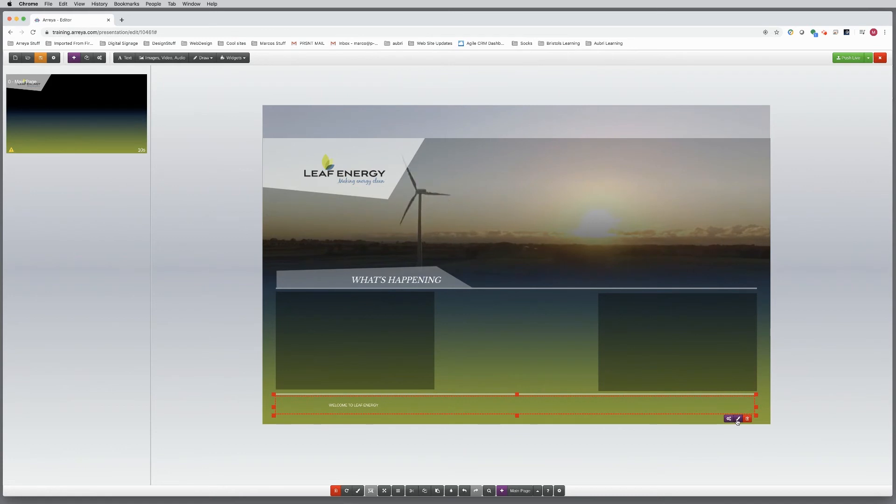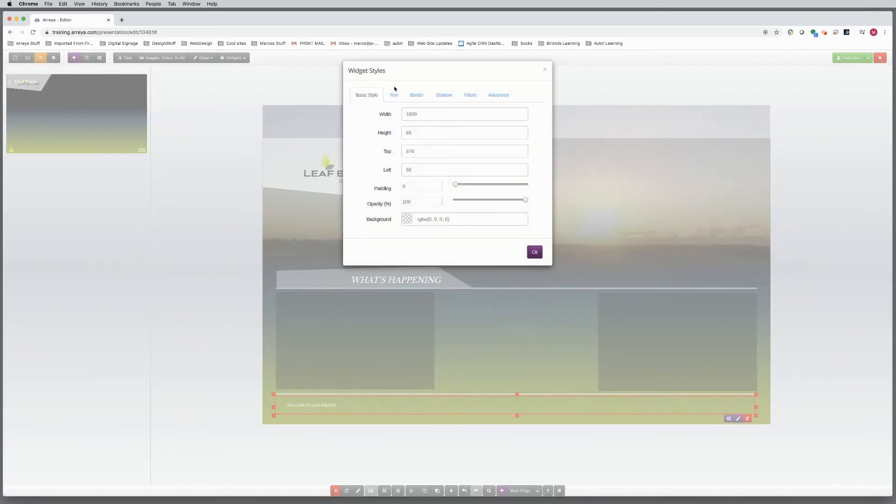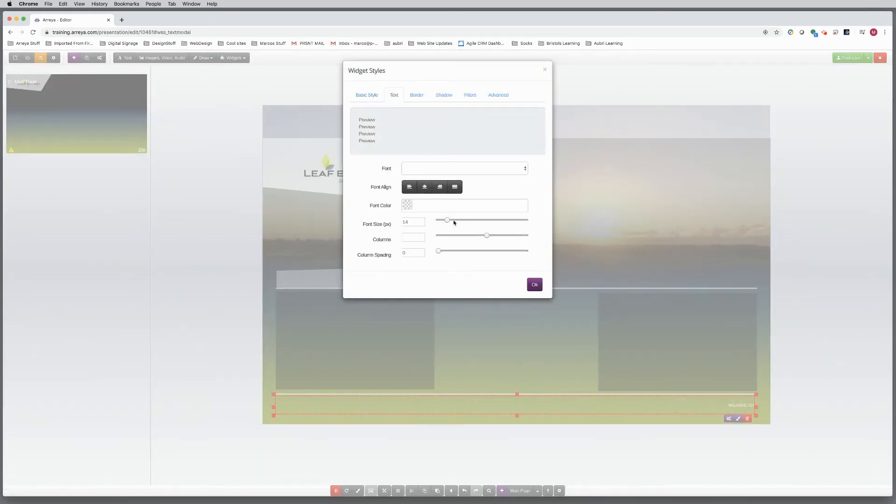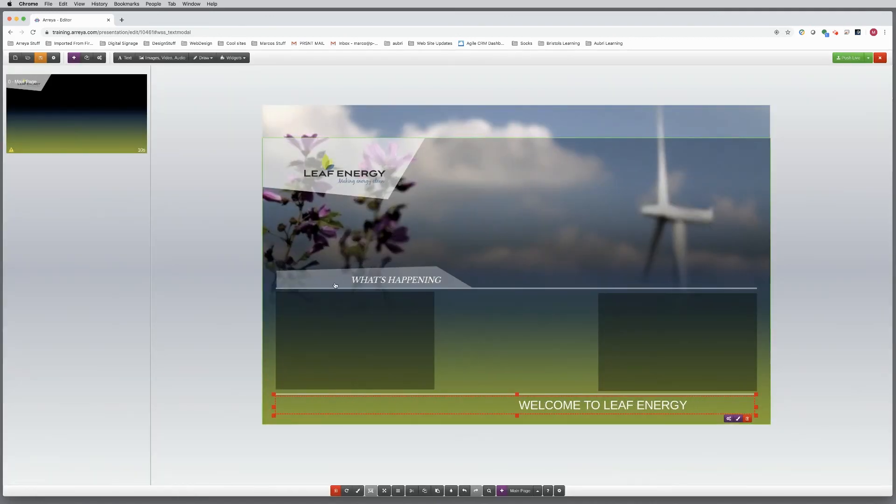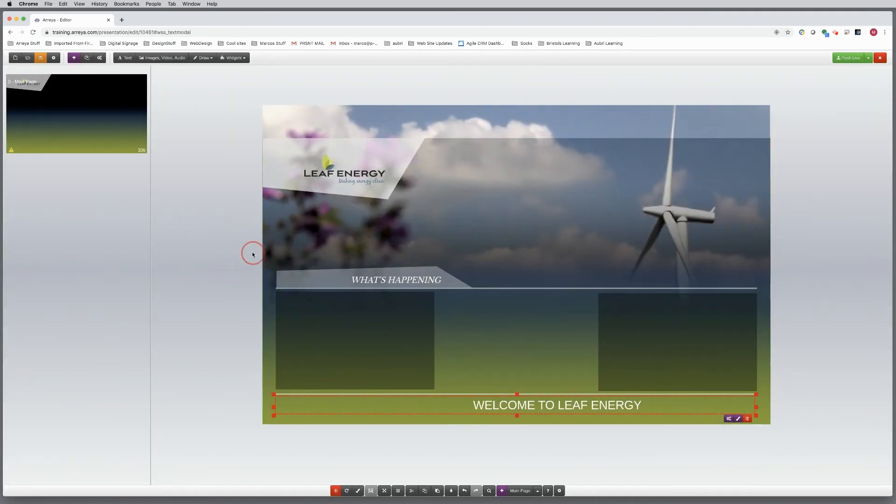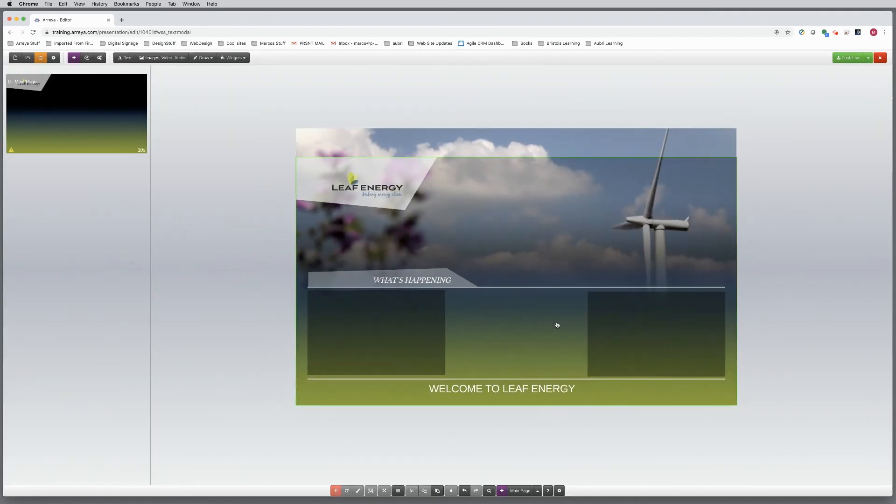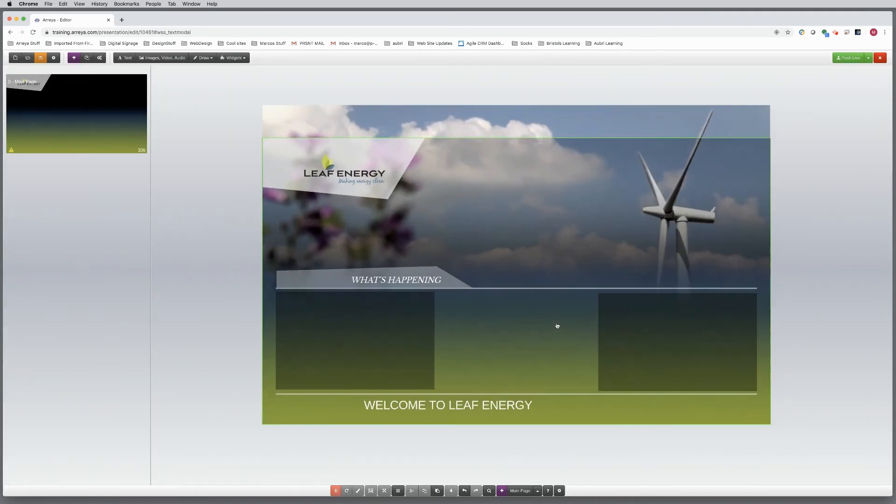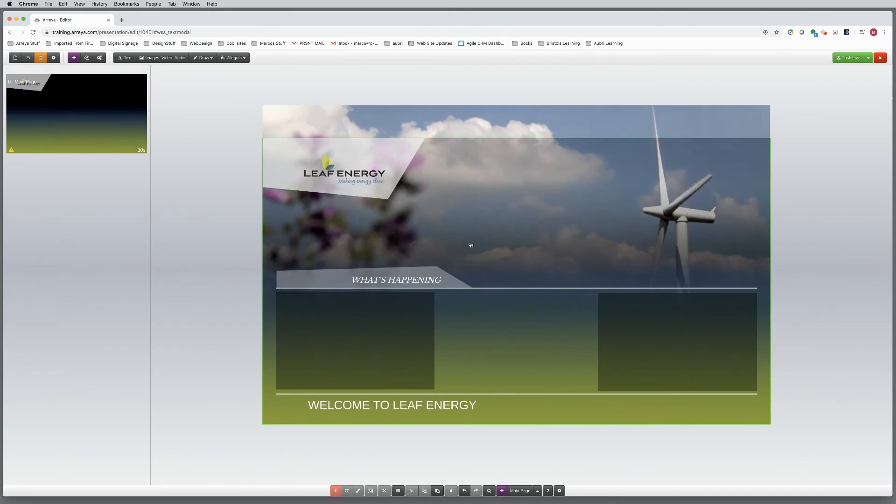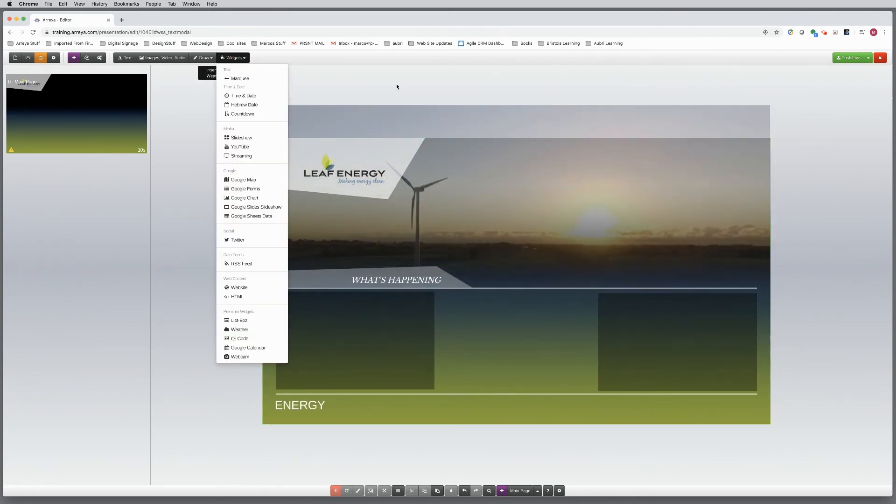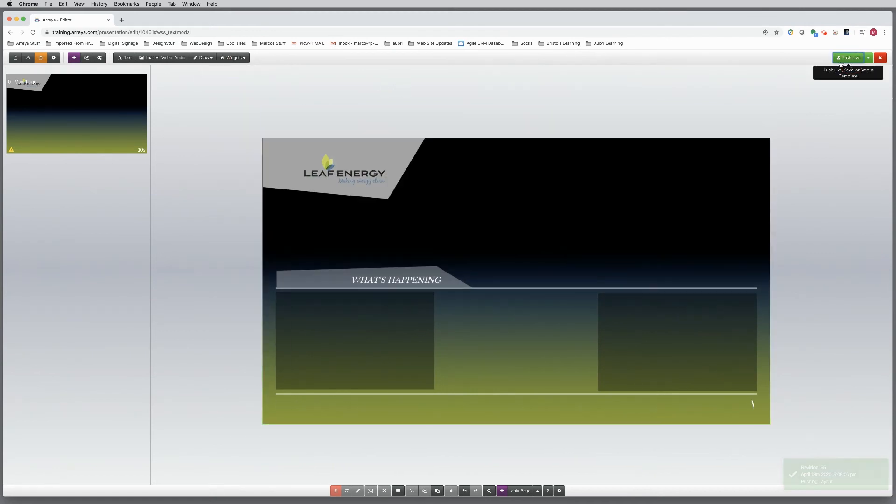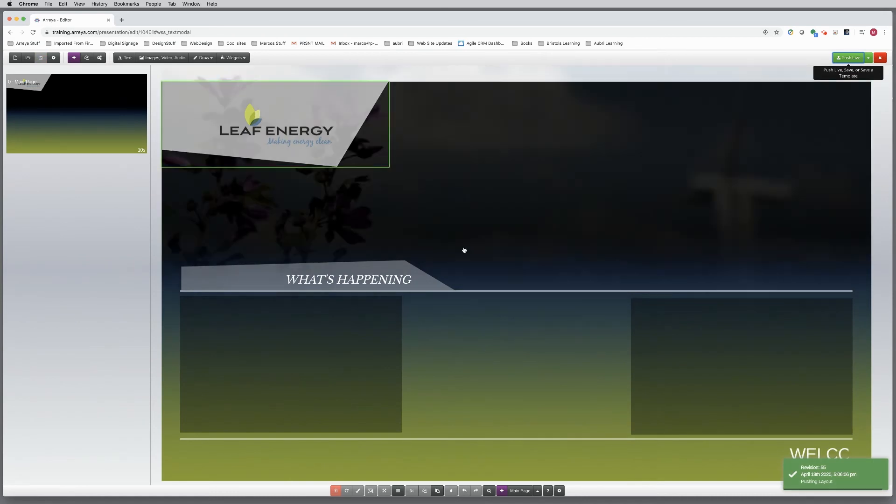And in the settings tool, adjust the font size and color. Push live to save your work as you go.